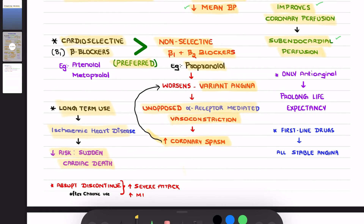Please remember you should not stop beta blockers abruptly — do not discontinue them abruptly after chronic use. If you discontinue abruptly, there may be precipitation of increased severity of angina attacks as well as precipitation of myocardial infarction.